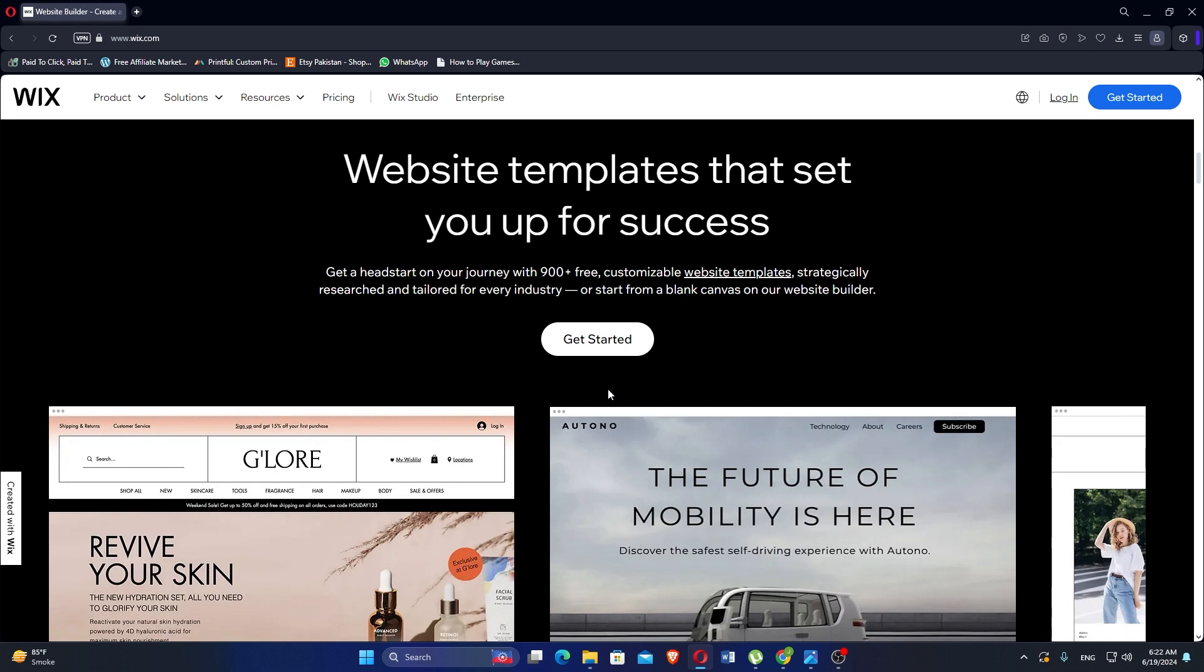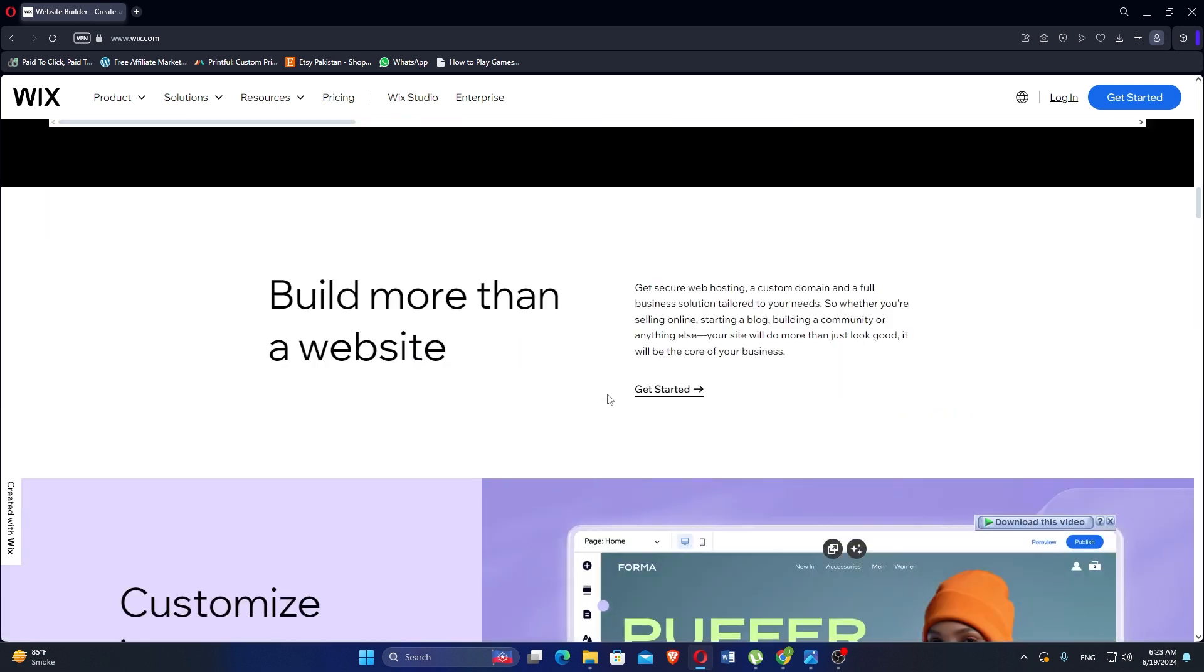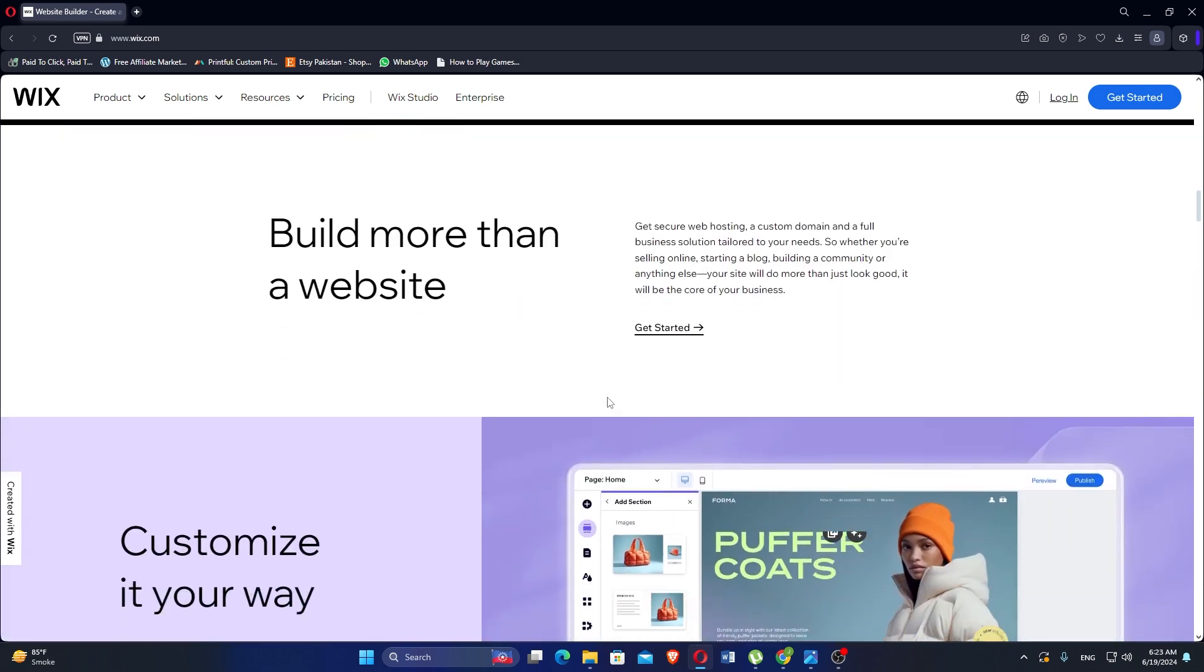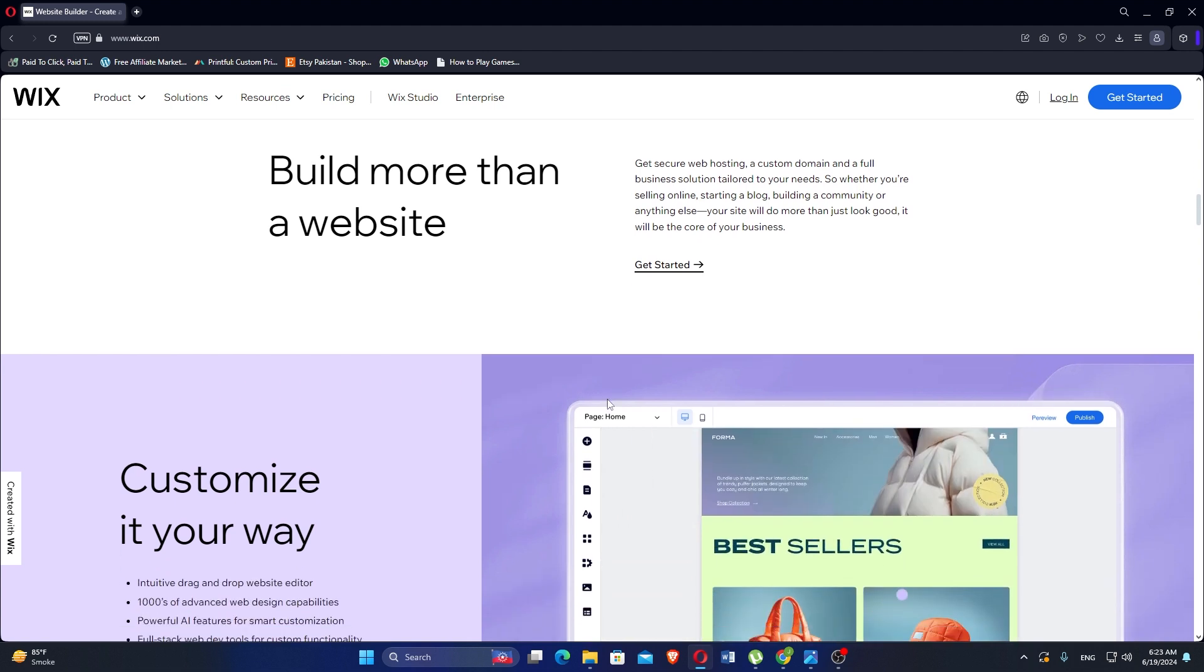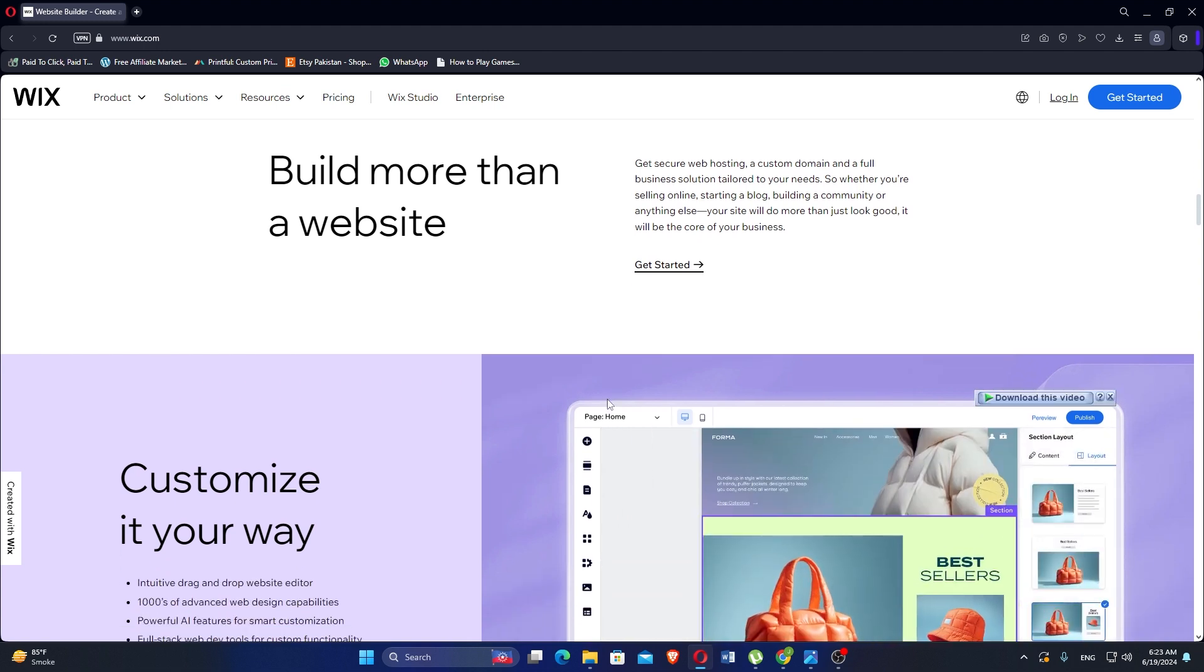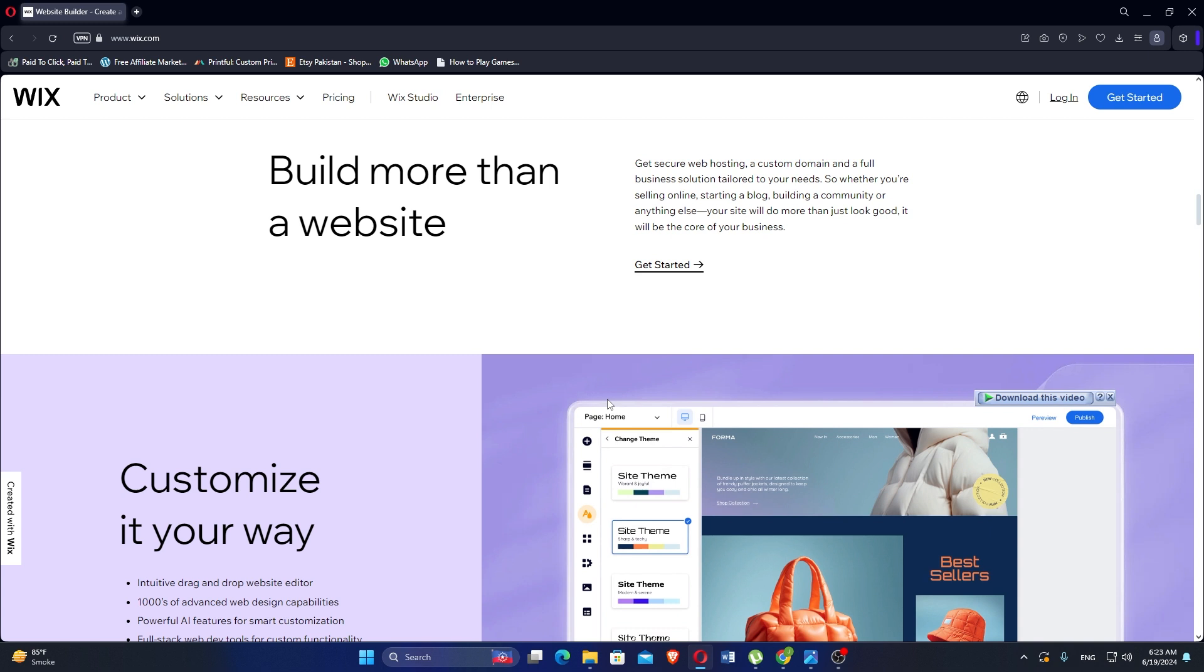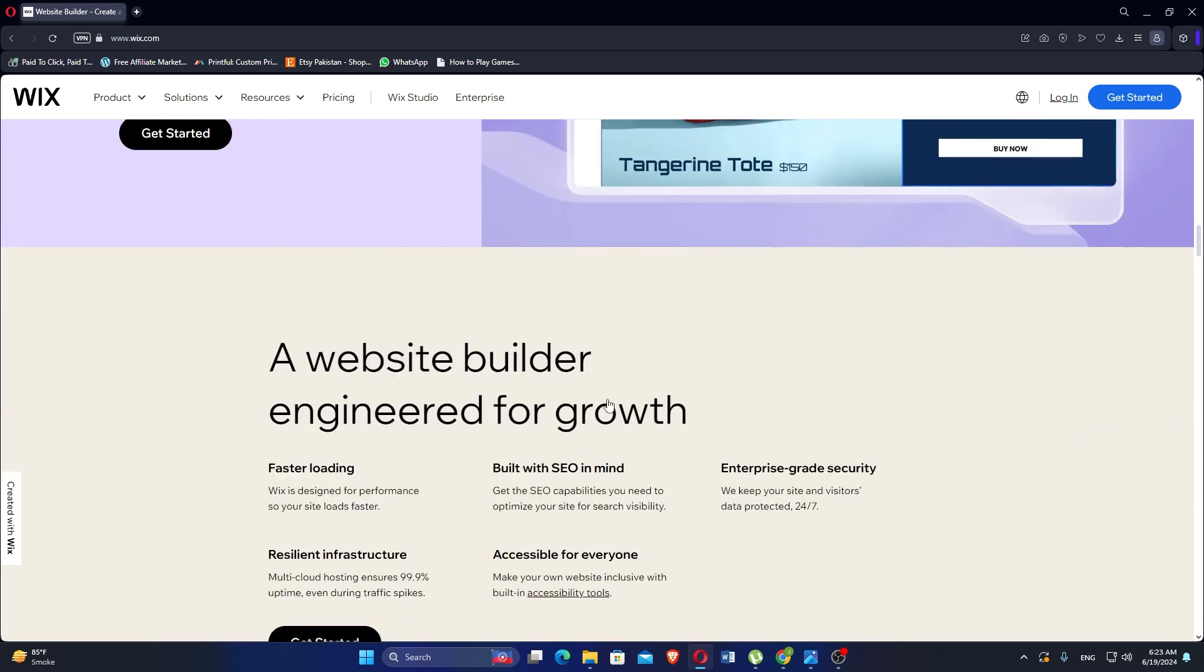Wix provides an intuitive drag and drop editor that allows users to create websites by simply dragging elements onto the canvas and placing them where desired. It offers a vast collection of templates for various industries and website types.